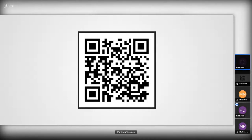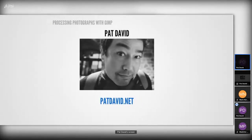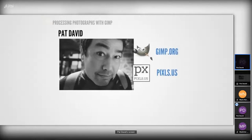We'll talk later about the dangers of scanning random QR codes that everyone tells you might be okay. For those of you that don't know me, my name is Pat David. You may have found me at patdavid.net, and you may know me from the GIMP team and gimp.org, or possibly even pixels.us.